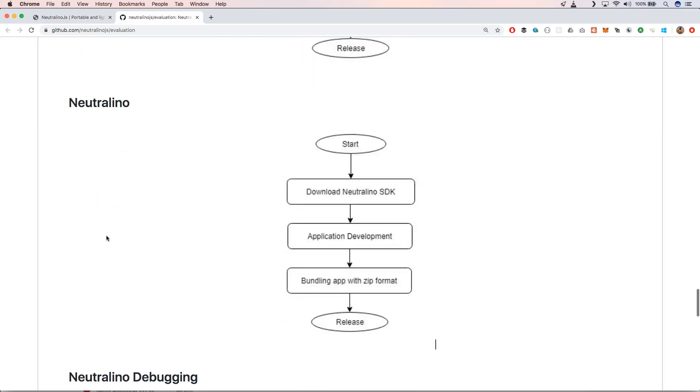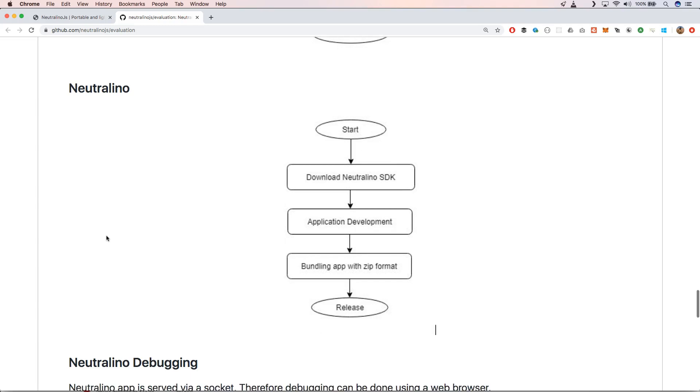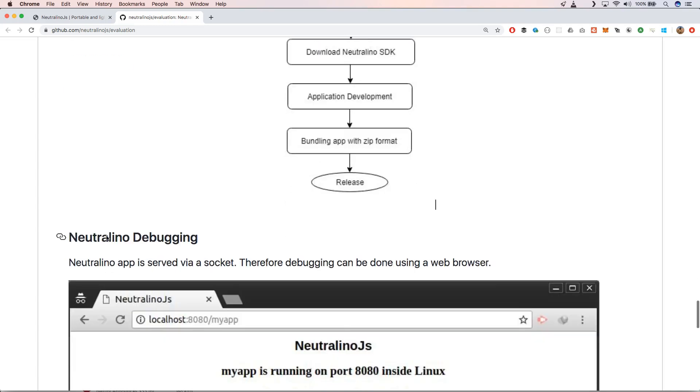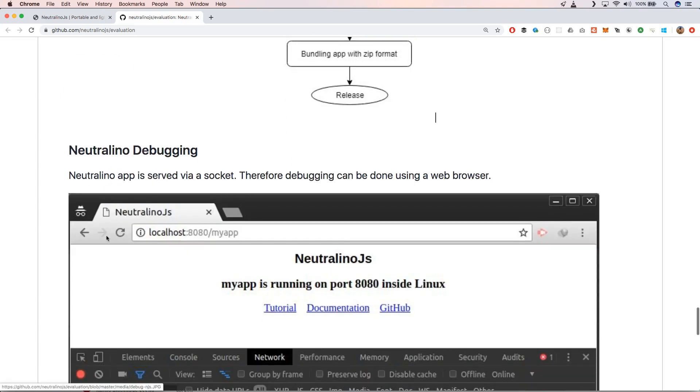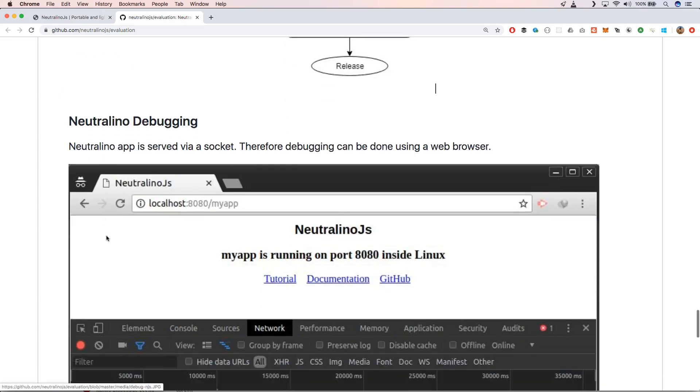You have a start, you have the download of the Neutralino SDK, you have application development, and you have bundling app with the zip format. But last but not least it also has a very easy way of debugging.